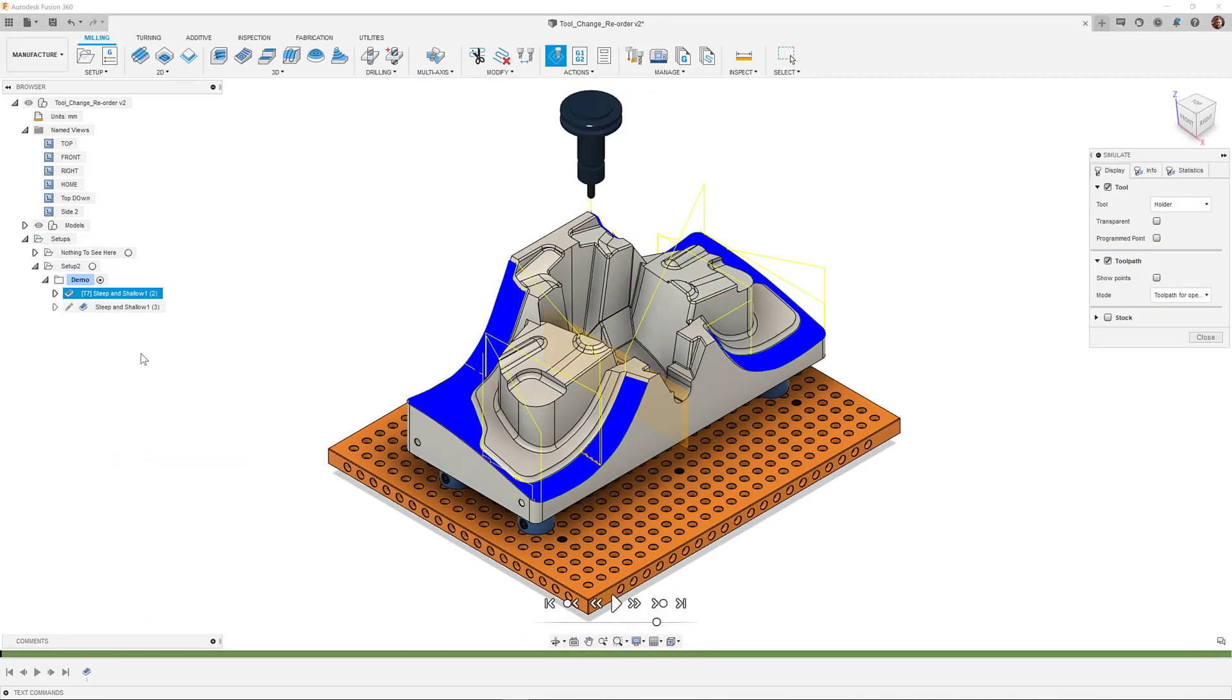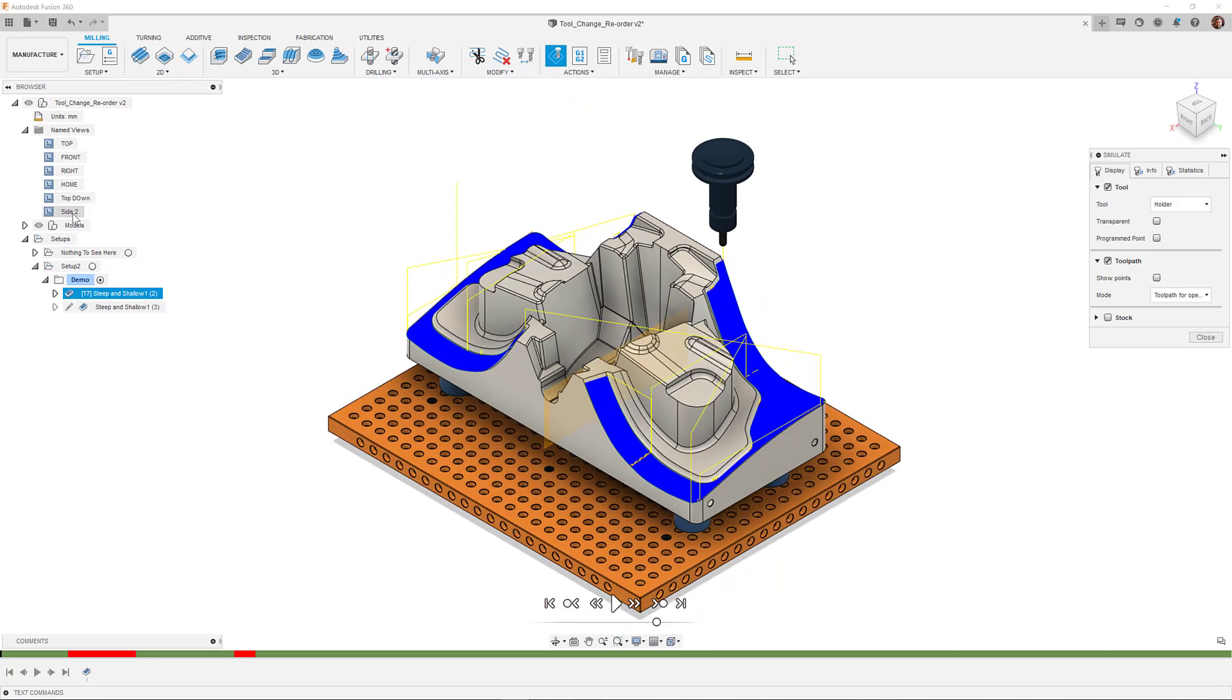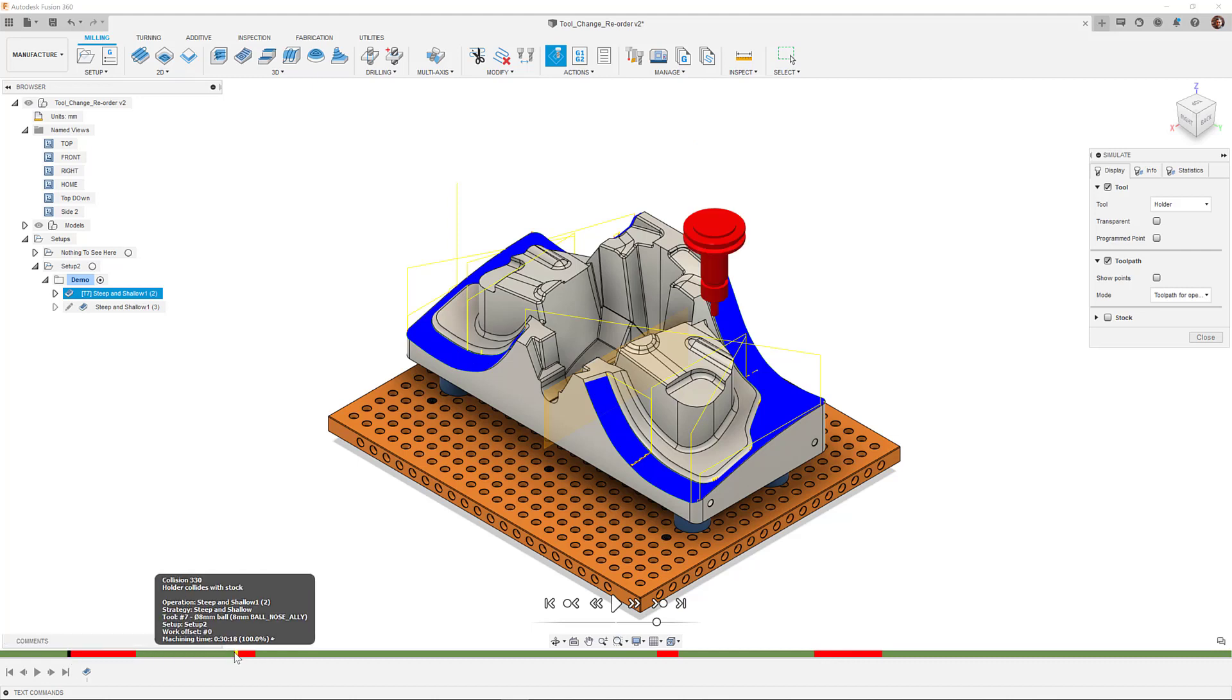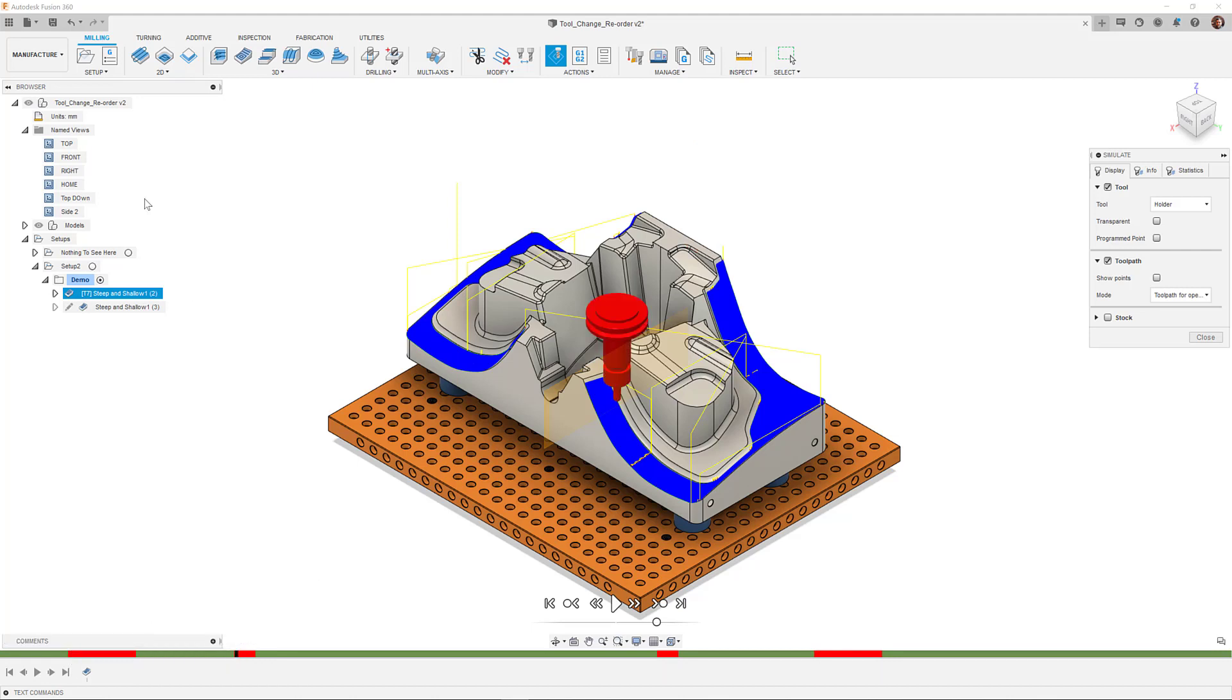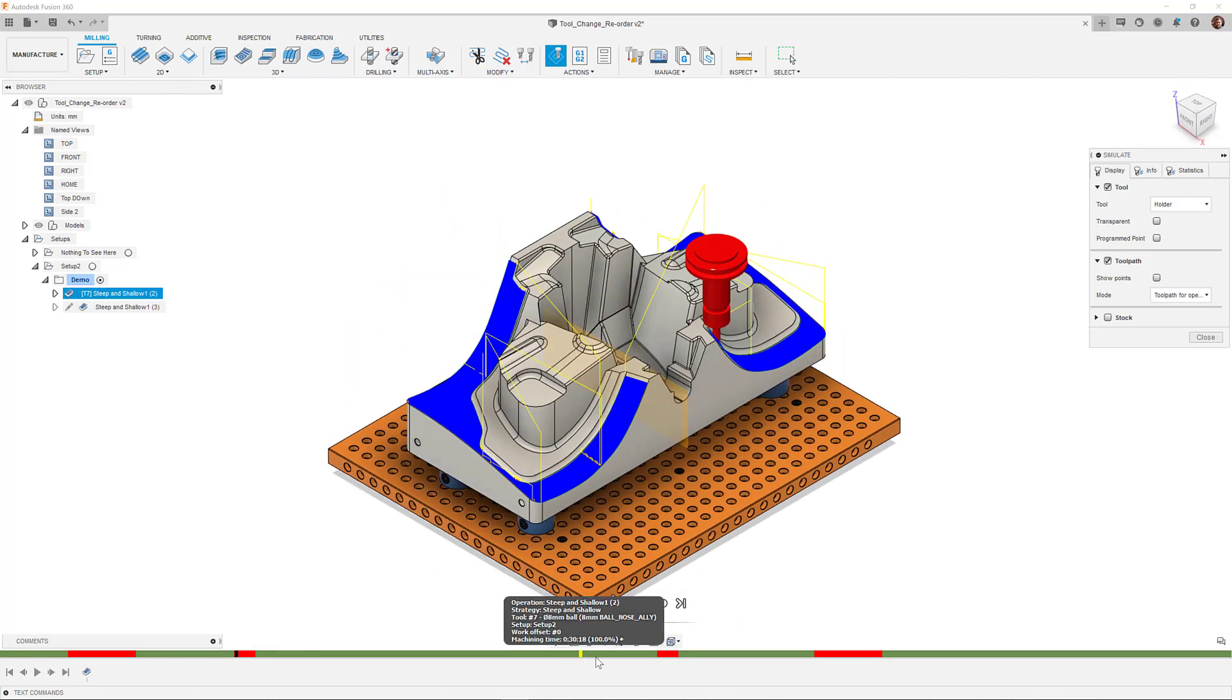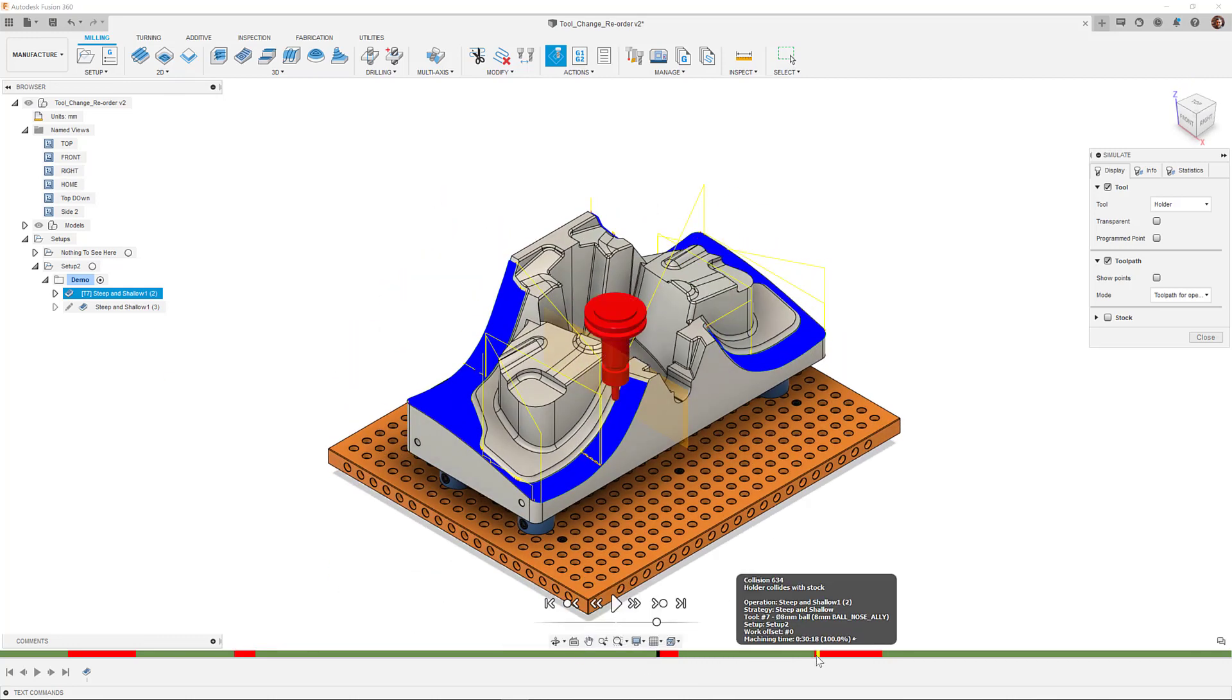Simulating the toolpath shows that with my current tool, I have the holder colliding with the part in four key areas. Here. Here. Here. And here.